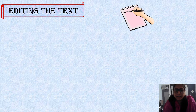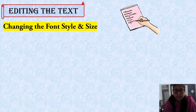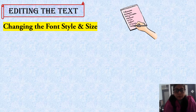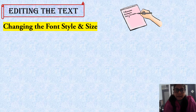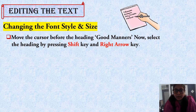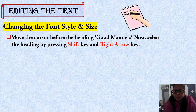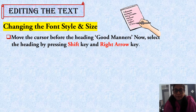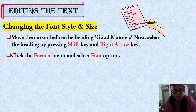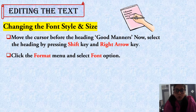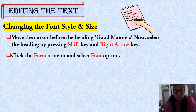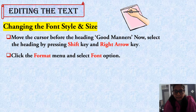In editing the text, we are going to learn changing the font style and size of the text. For that, we have to follow the given steps. Step number one: move the cursor before the heading 'Good Manners.' Now select the heading by pressing the Shift key and right arrow key. Then click the Format menu and select the Font option — we already learned about the File menu and the Format menu.